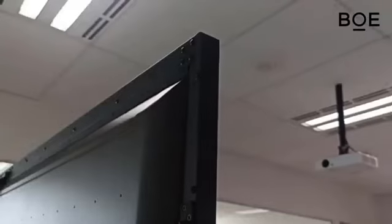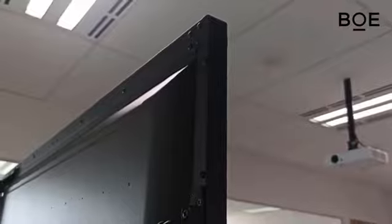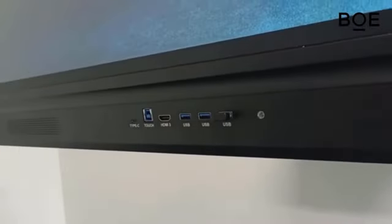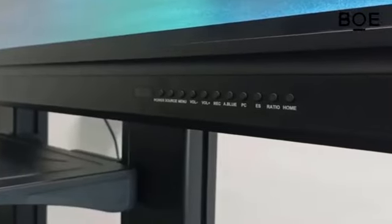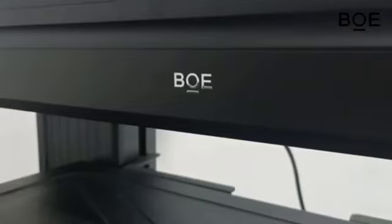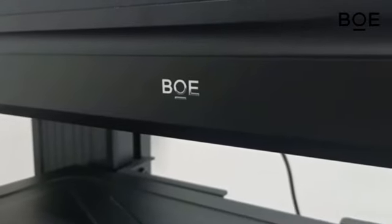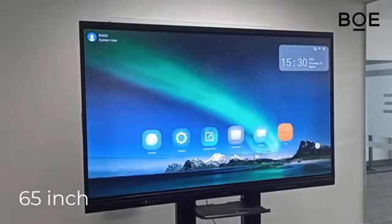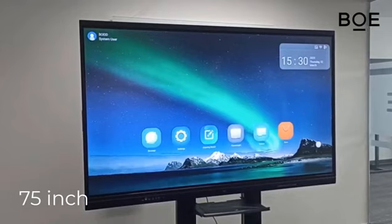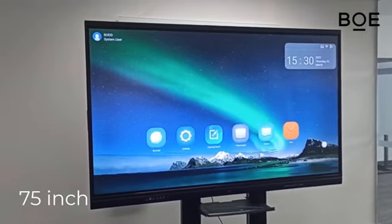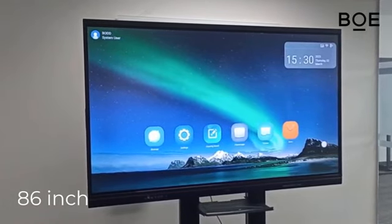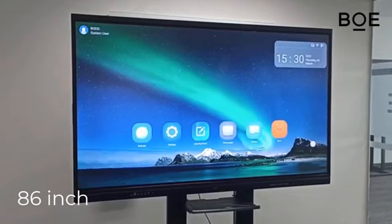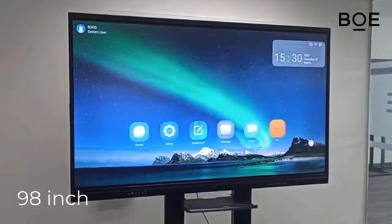This video will discuss the features of the BOE Interactive Whiteboard. The BOE Interactive Whiteboard comes in four sizes: 65 inches, 75 inches, 86 inches, and 98 inches.